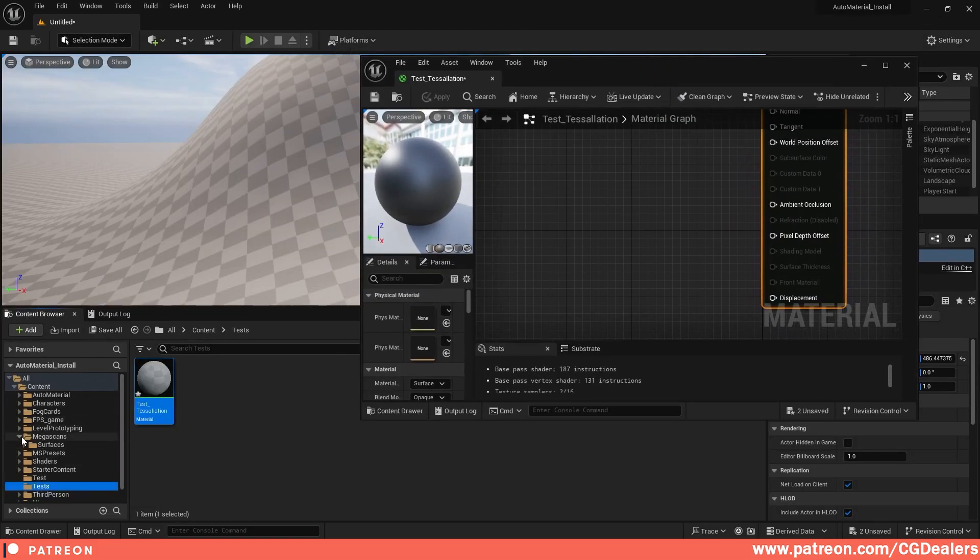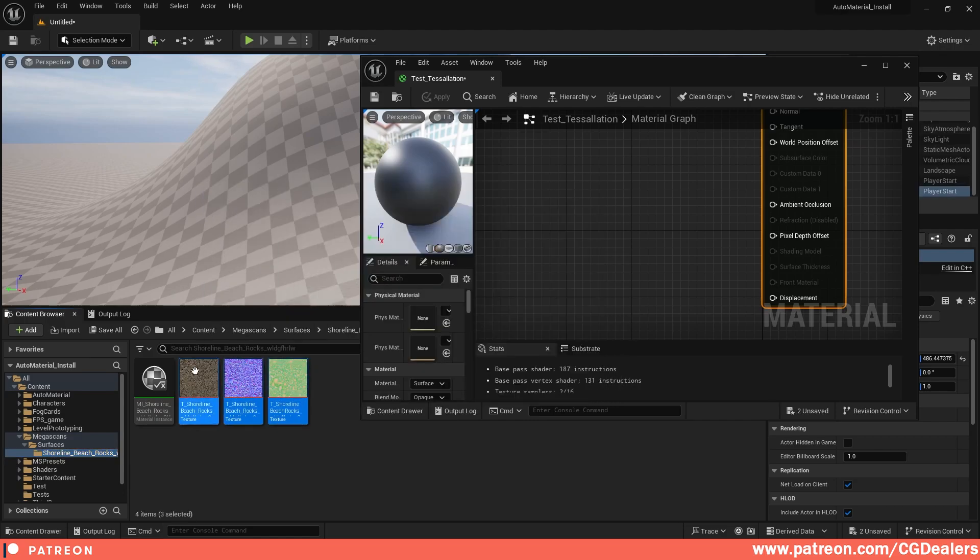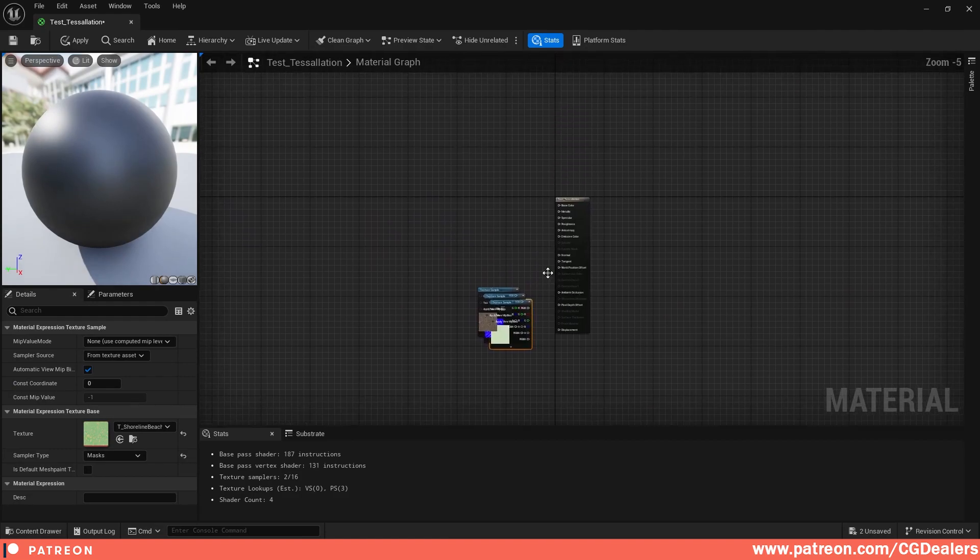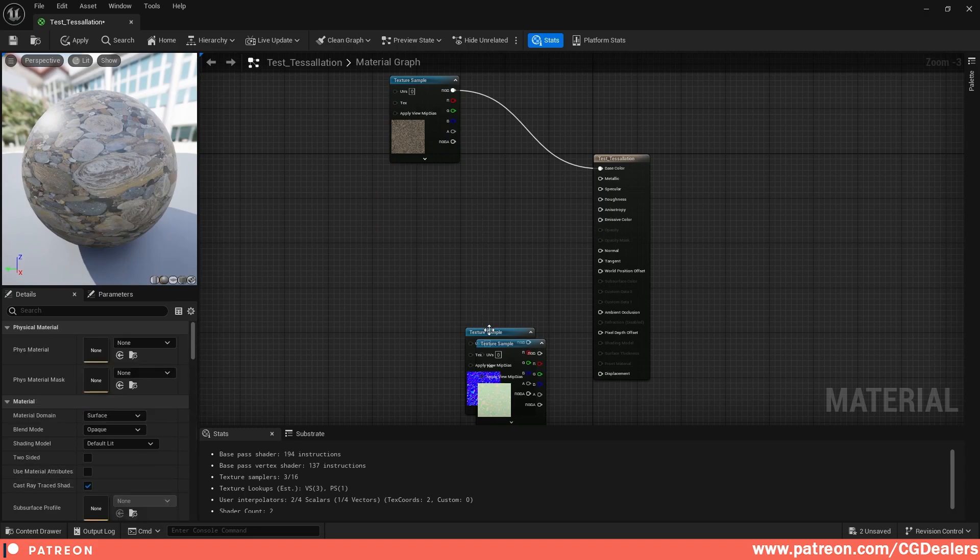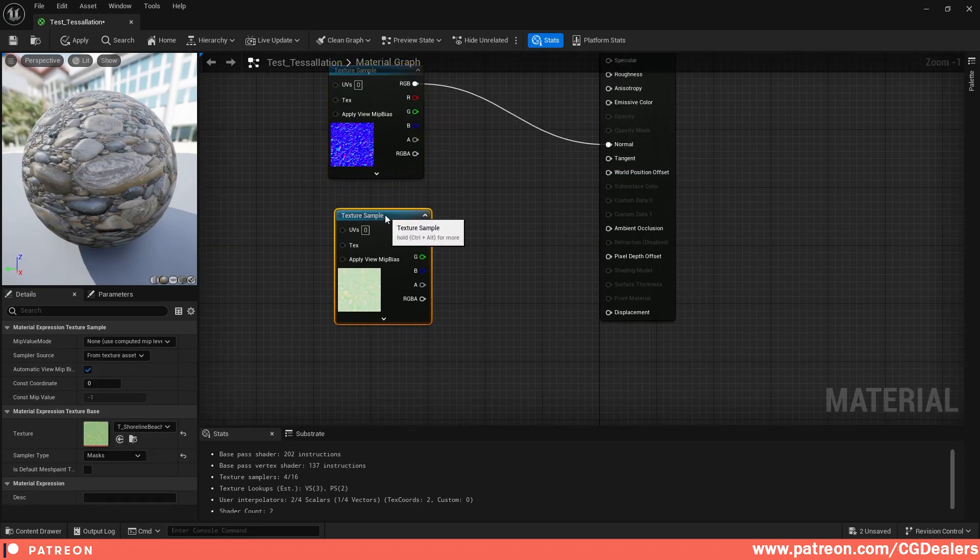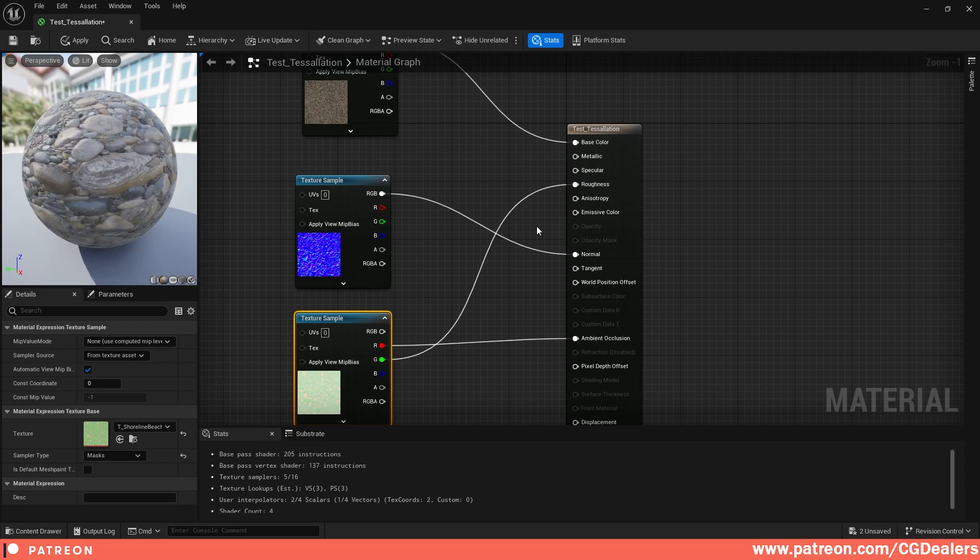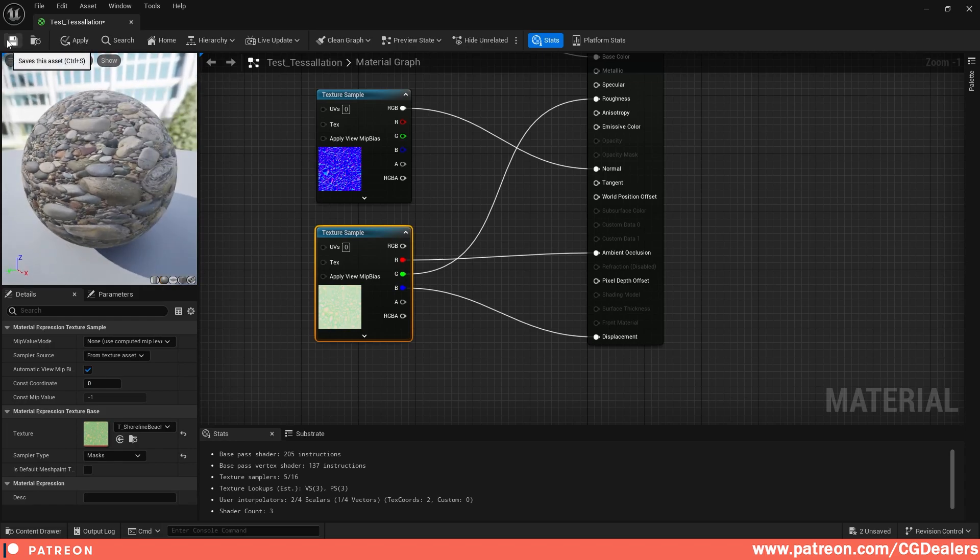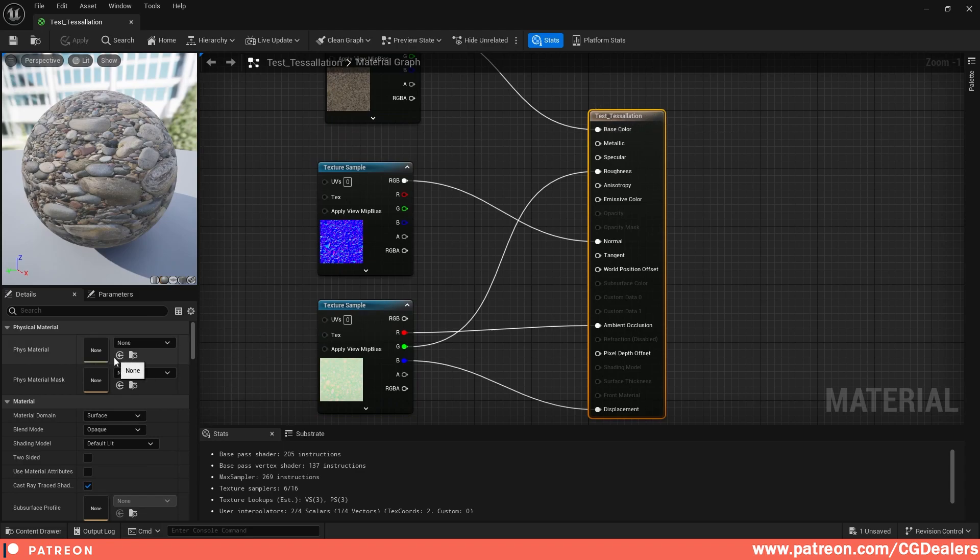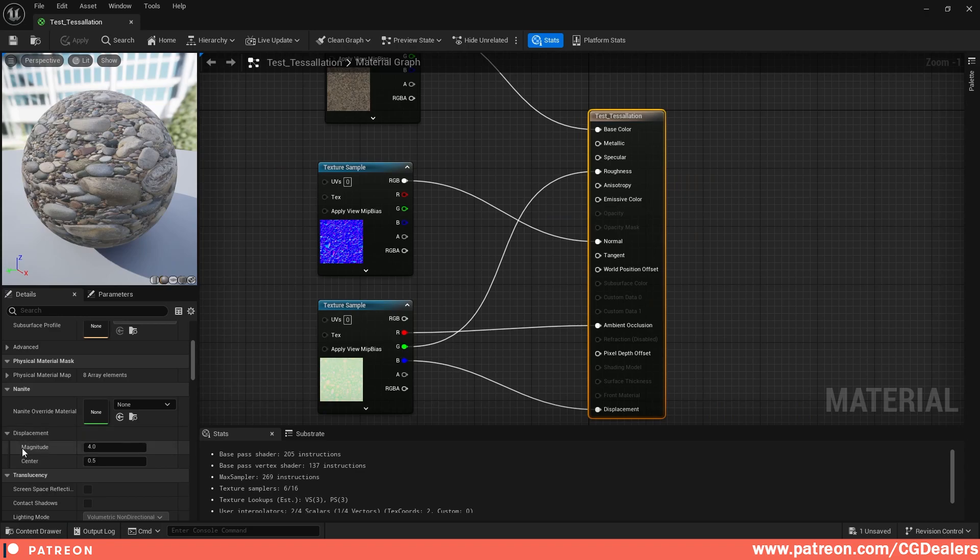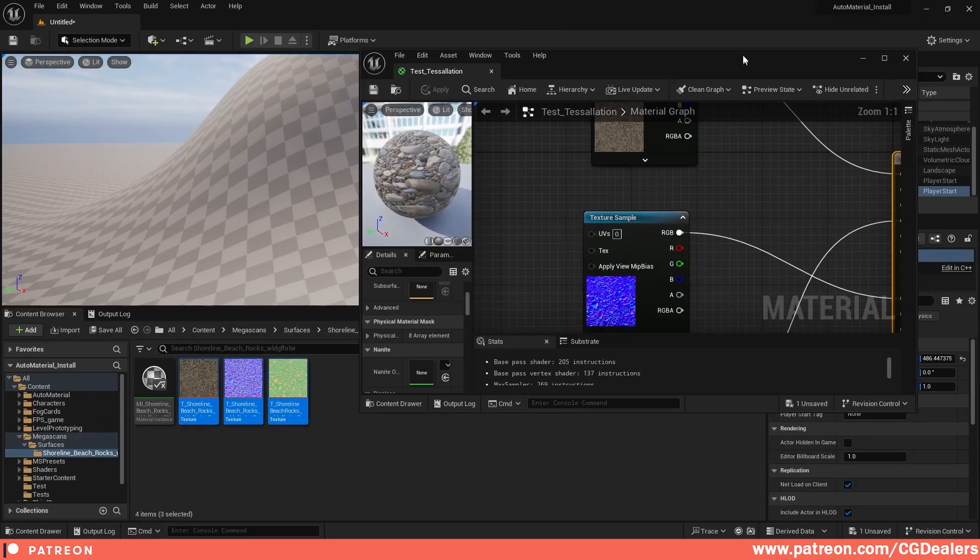I downloaded a texture from Megascans - shoreline beach rocks, just for testing purposes. I'm going to select those three textures, drag and drop them. The first one goes to base color, normal map to the normal channel. The R channel connects to ambient occlusion, green channel to roughness, and my blue channel will be my displacement. I'm going to save. Right now nothing is happening. In the displacement settings, you can see Magnitude and Center. The magnitude controls how much tessellation and displacement effect you have on your landscape.